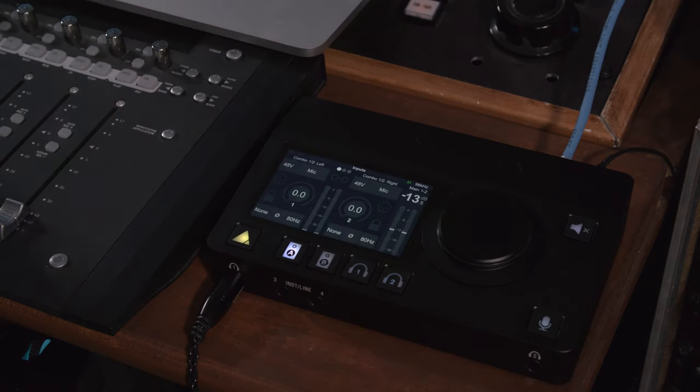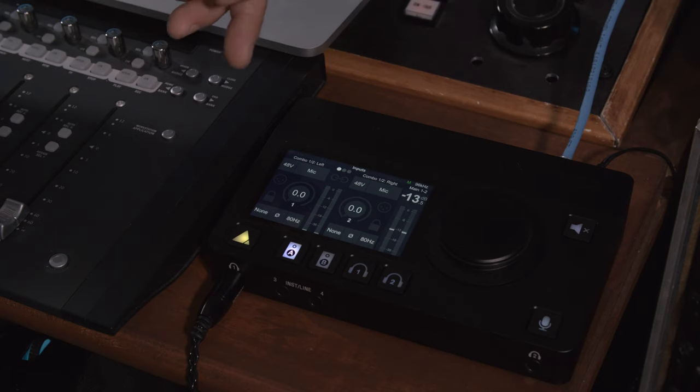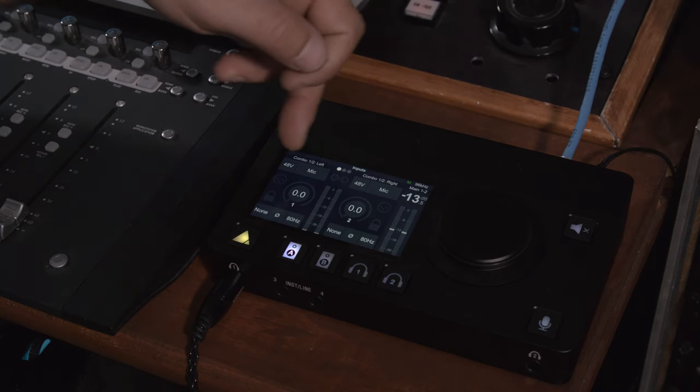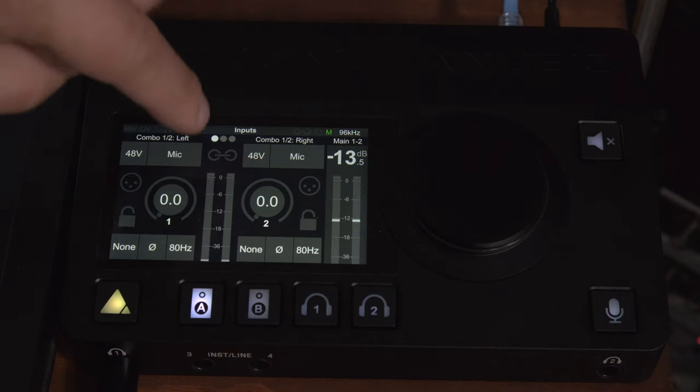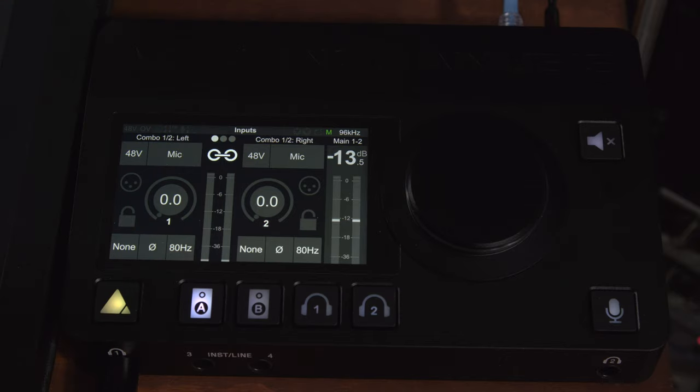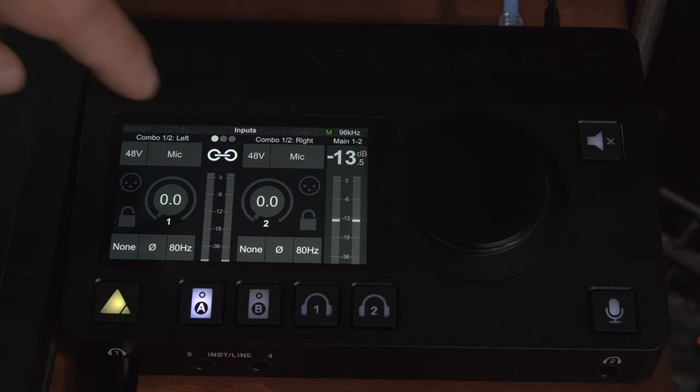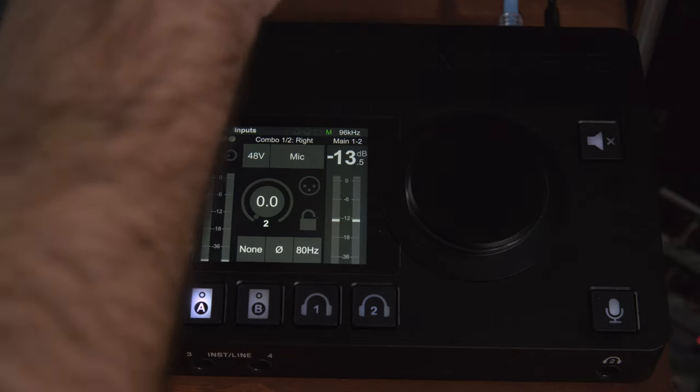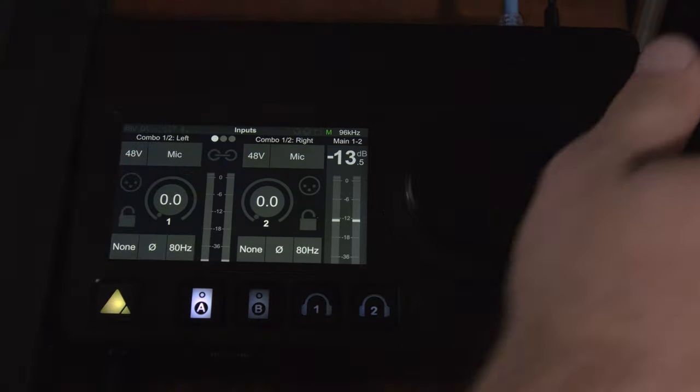We'll click on mic pre so we can see we've got combo one and two left and right which operate as two independent channels unless you click the link button and then they'll work together. So let's go ahead and plug a microphone in. We'll get a condenser mic in here.